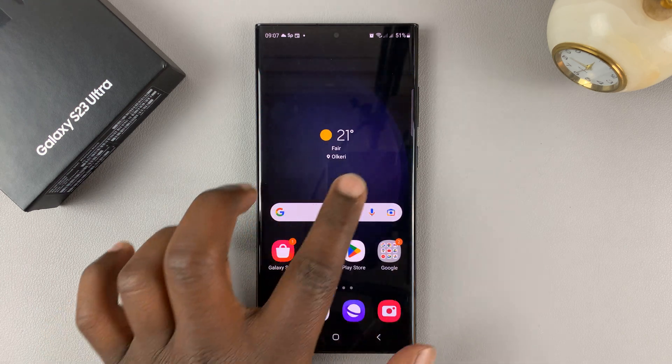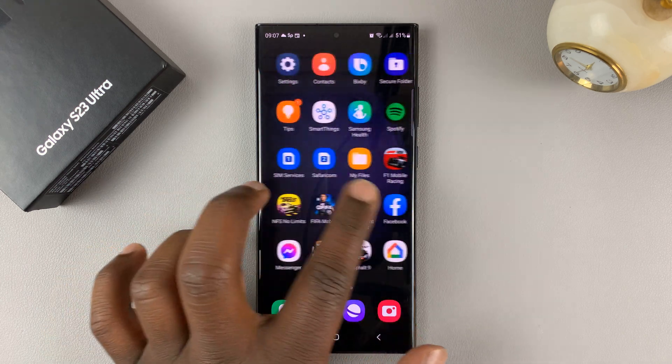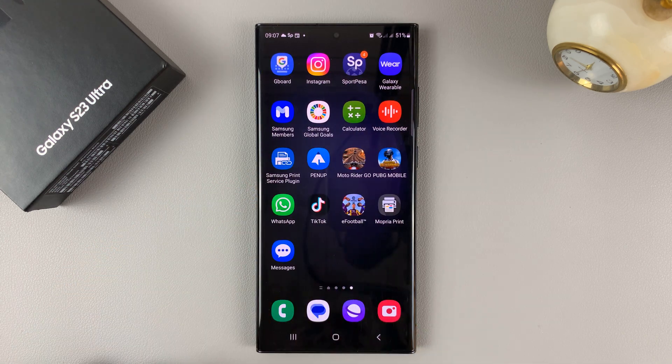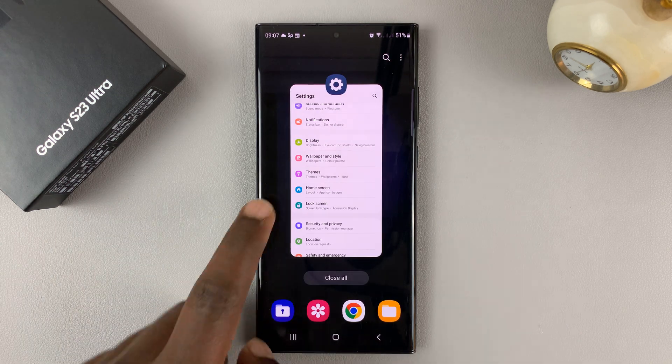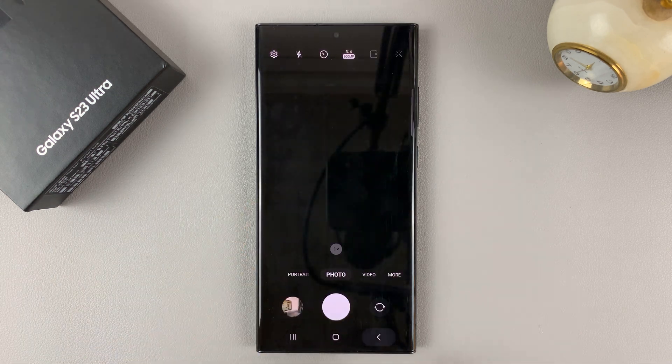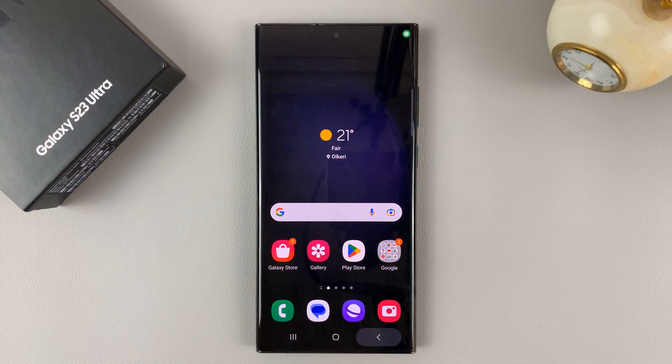So you have the home screen here and you scroll sideways. It takes you back and you tap on the home screen — it goes sideways back to the home screen.